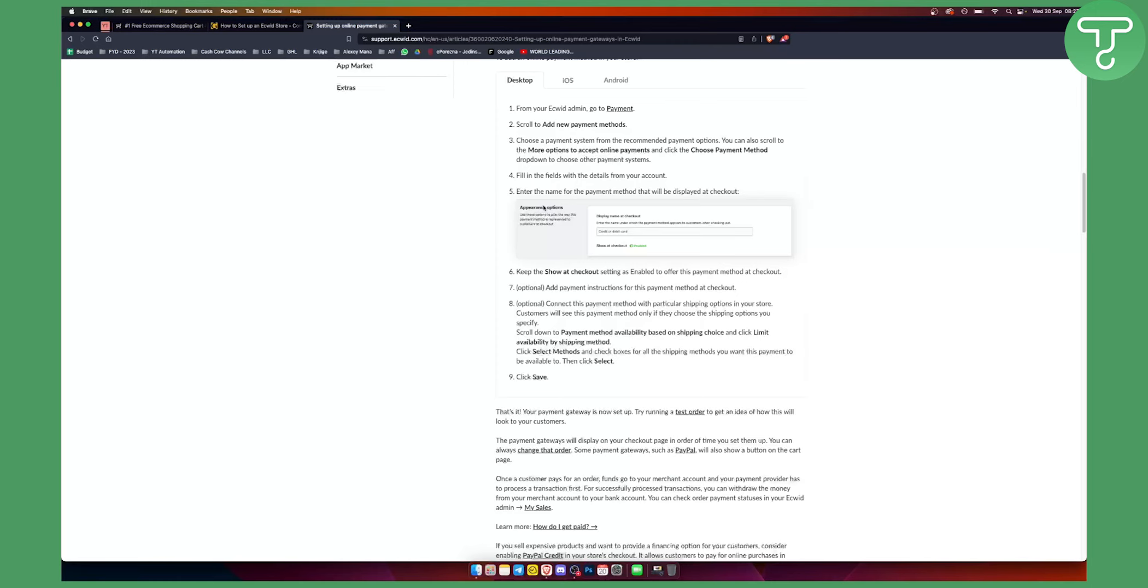You also have appearance options here. This is display name and checkout. You can enter the name under which the payment method appears to customers when checking out. This can be any name. You can show a checkout setting and enable this as well.